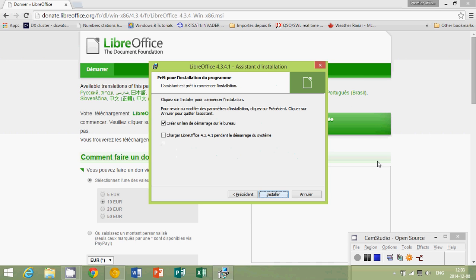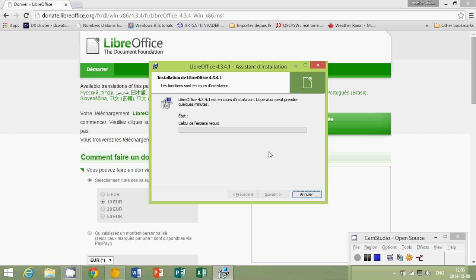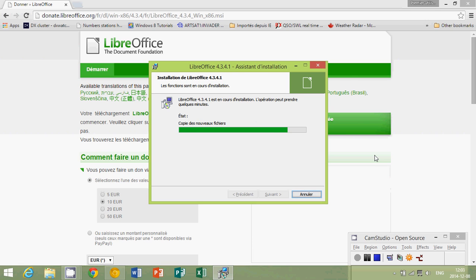So here it's downloading in French because it sees that I'm a French computer. If you are in English, you will see that you'll have the English version of the LibreOffice. As of December 2014, the version is 4.3.4.1, as you see here.